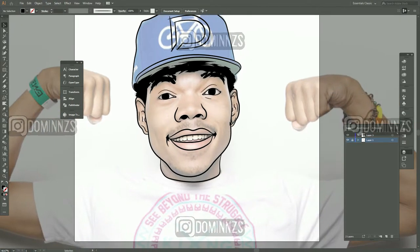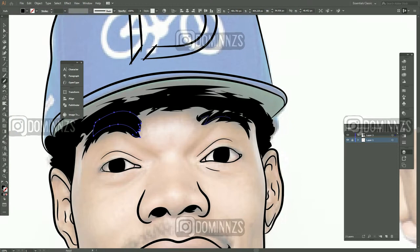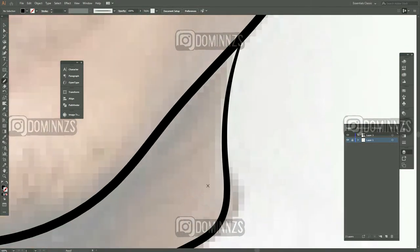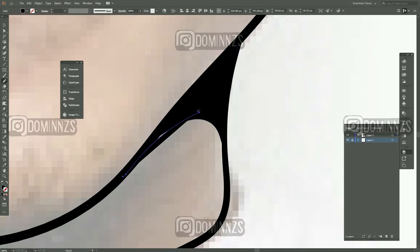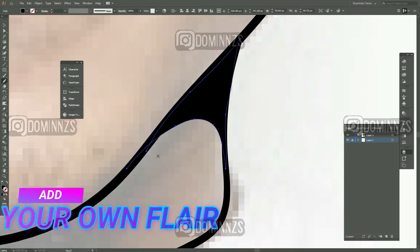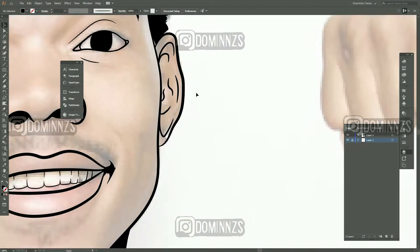For the sake of this video, I'm going to be doing just a basic outline of Chance the Rapper. Just really have fun with it. Try to add your own flair — add your own highlights and things like that. This is just a black and white image for the sake of the video. You never know what you might be capable of creating.